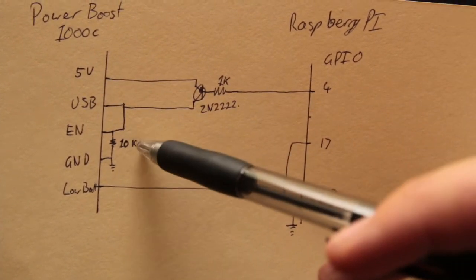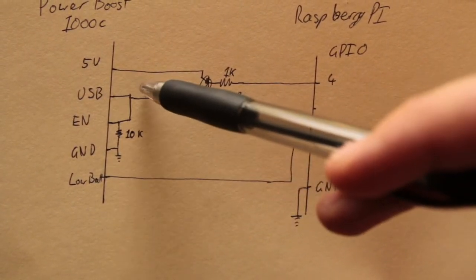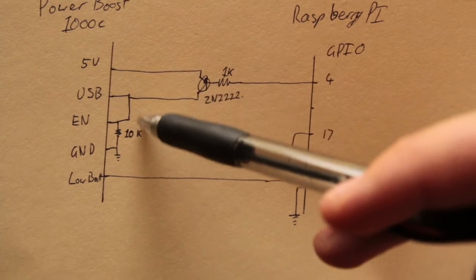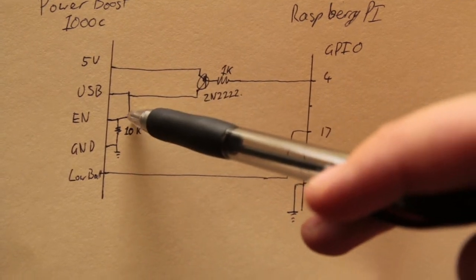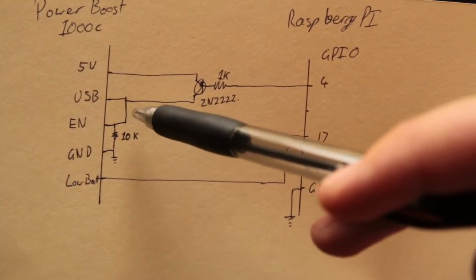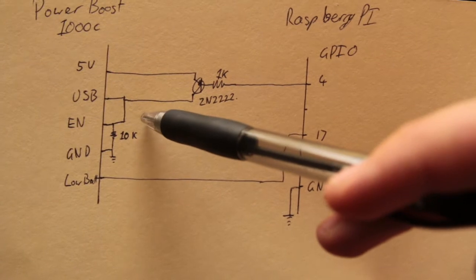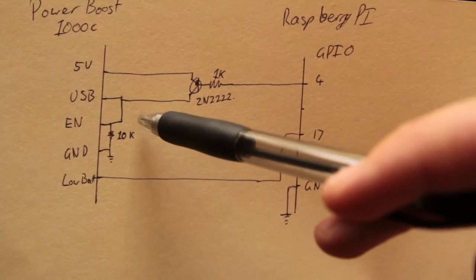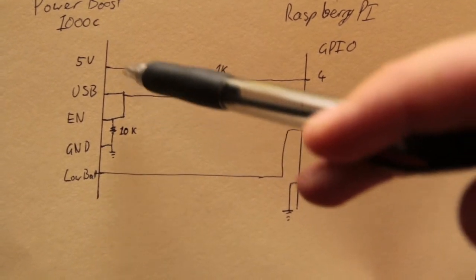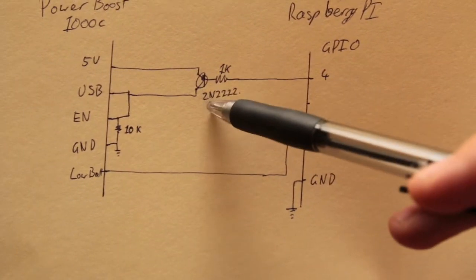Second thing I did was I connected the USB power through to the enable. This means when there's power coming into the PowerBoost, it'll turn on.